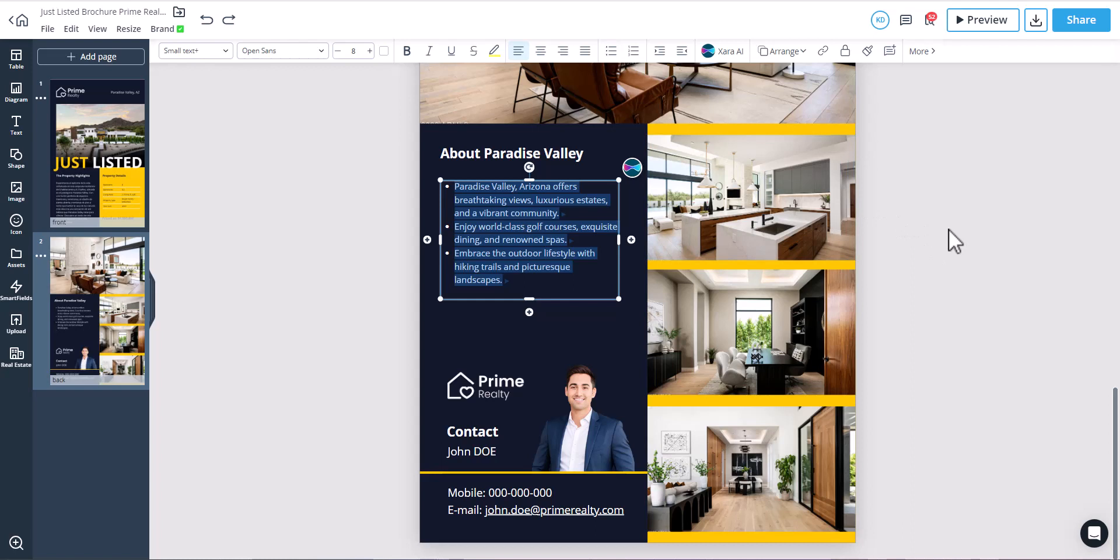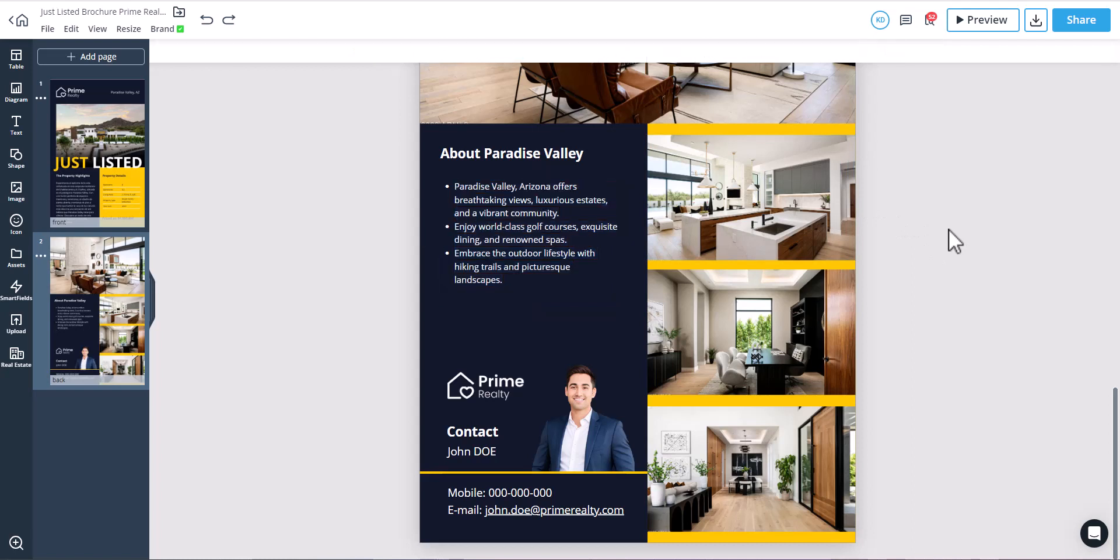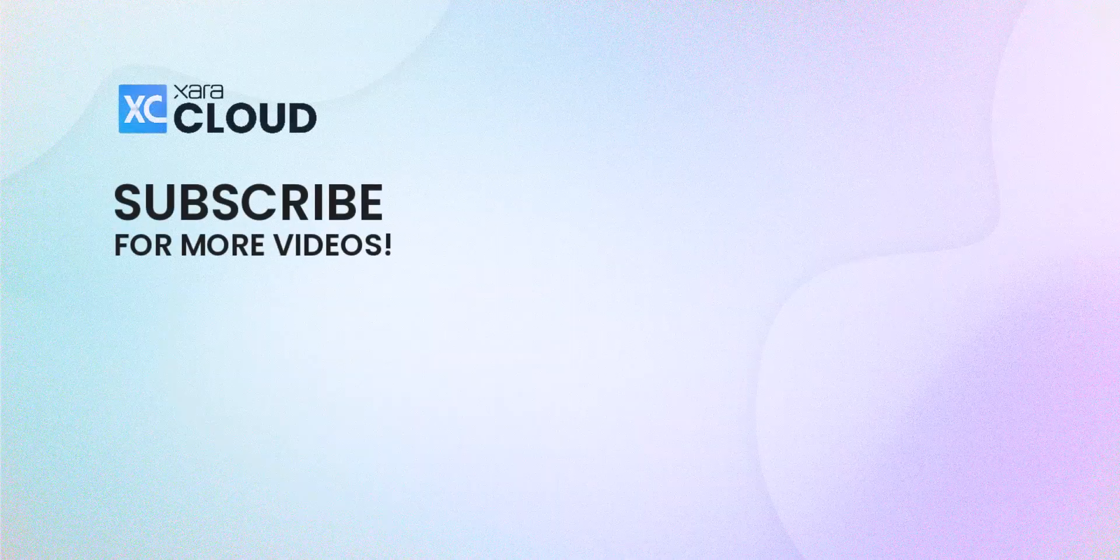And voila, this is how you can use Zara AI to take your content creation or editing to the next level. Sign up now and give Zara AI a try.